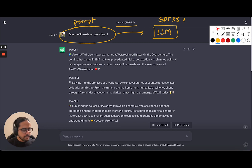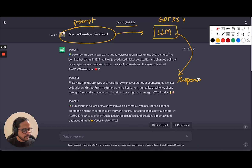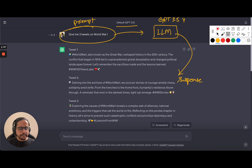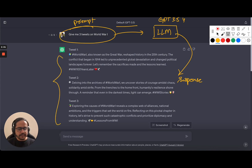Whenever there is a prompt, this prompt is being passed to a large language model, and this large language model will then create a response. This is the basic structure — whenever you give a prompt, it is passed to a model and this model generates a response that we are seeing here.